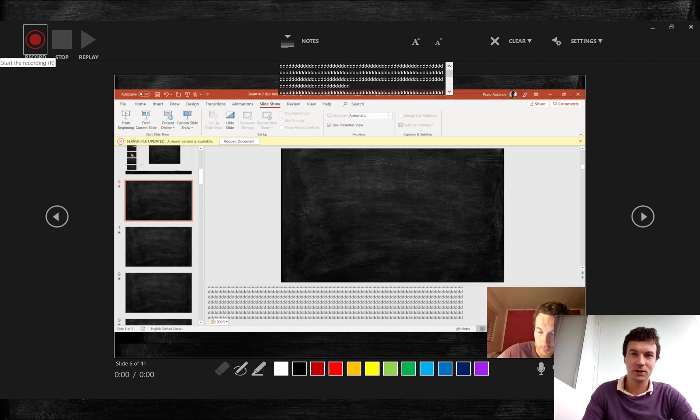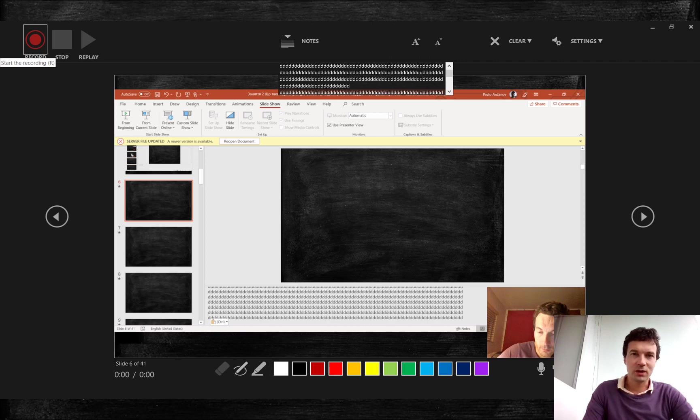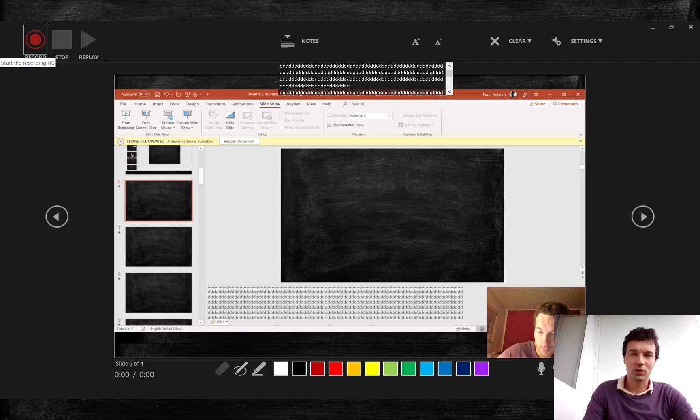It will be displayed instead of record button once you start your recording. After you have stopped recording, there will be a button to replay recorded fragment or you can press V on your keyboard. Sometimes PowerPoint does not record sound properly.